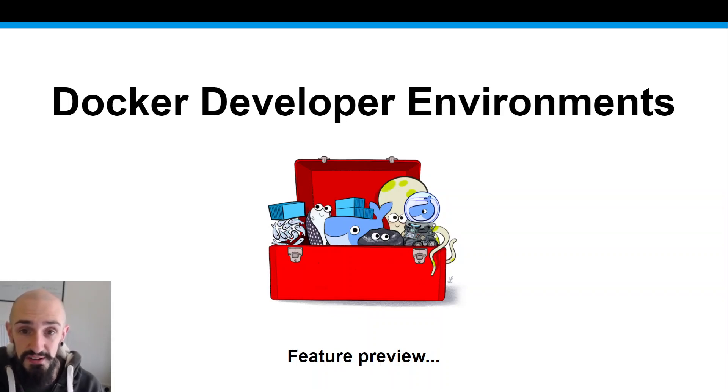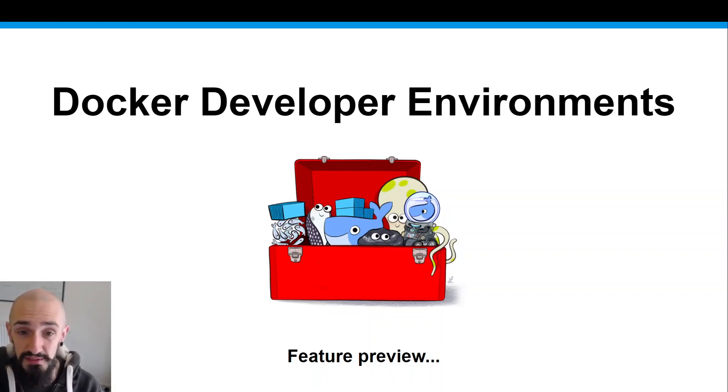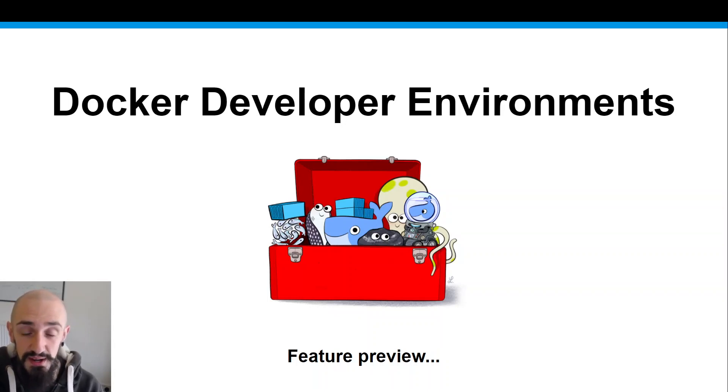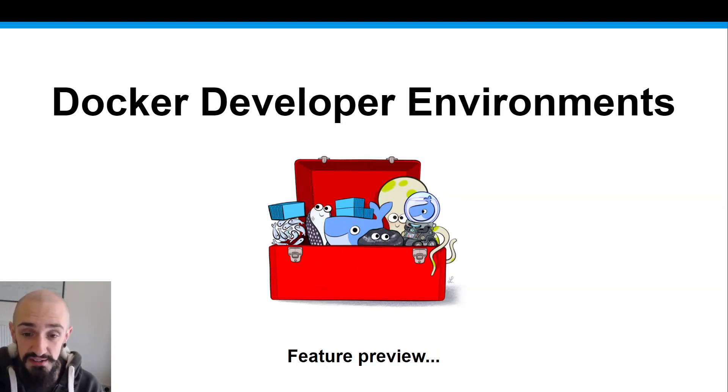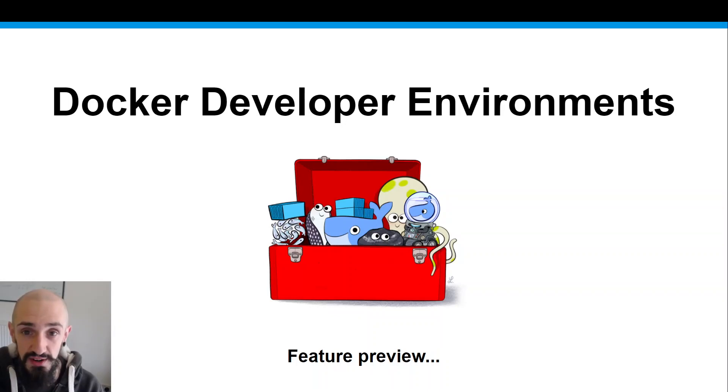We decided to look at how we could solve these problems, particularly using the existing tooling from Microsoft and VS Code dev containers. We're trying to put together a new experience to make the sharing of those dev containers a lot easier for teams. What I'm going to do now is jump into a quick demo of what we've built so far.